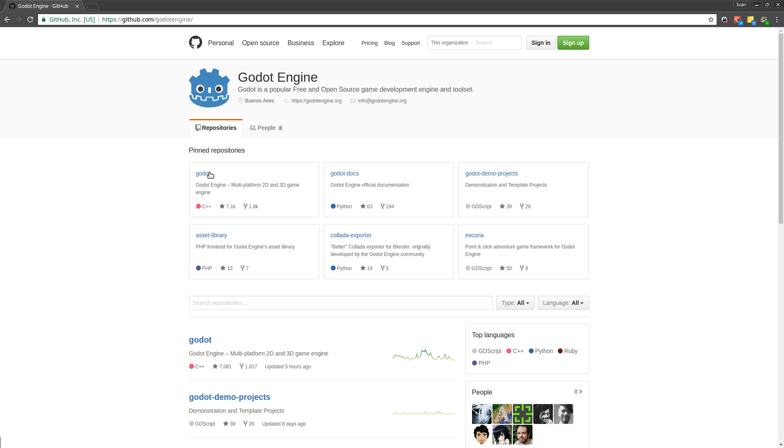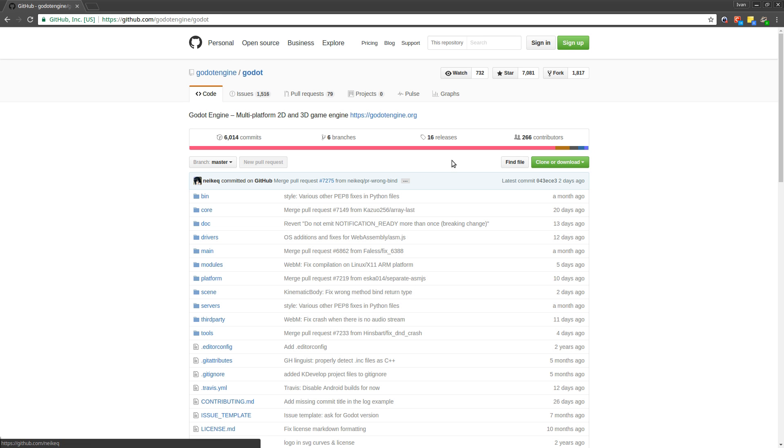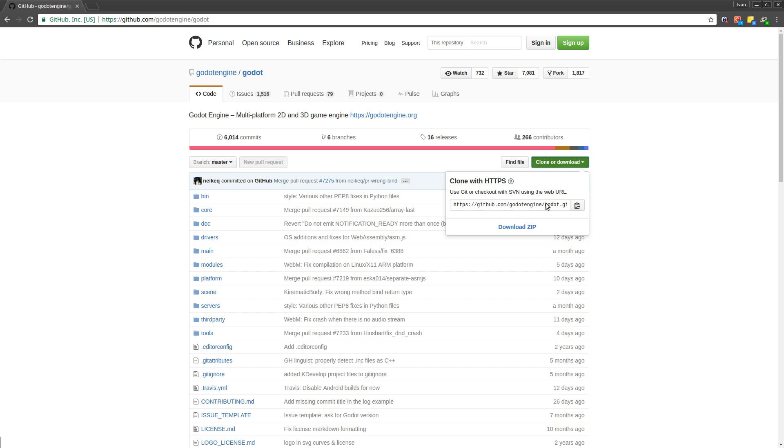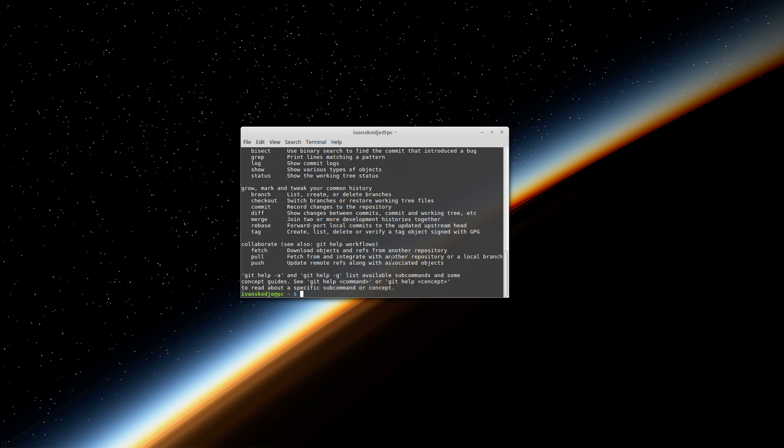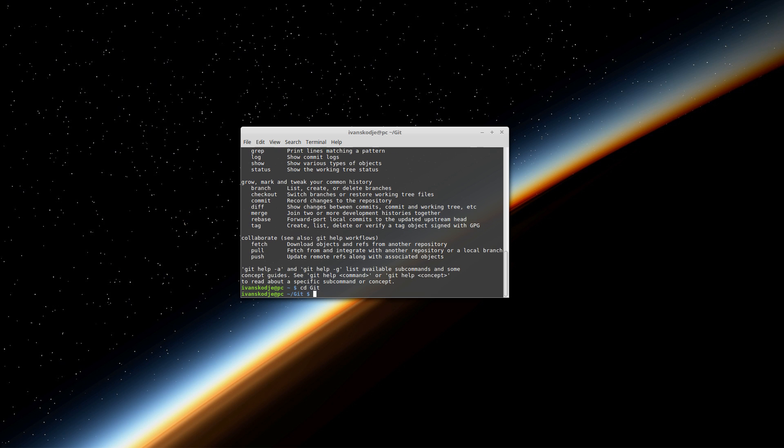So let's go into Godot here and let us select clone or download. Just copy this link, just press this button here, we just select everything and copy. Let's go back into the terminal here and now you have to navigate to where you want to put the Godot source code. So I am going into a folder named git, so I am just going to write cd git, inside there I am going to type git clone and then paste in the URL for the repository and press enter.